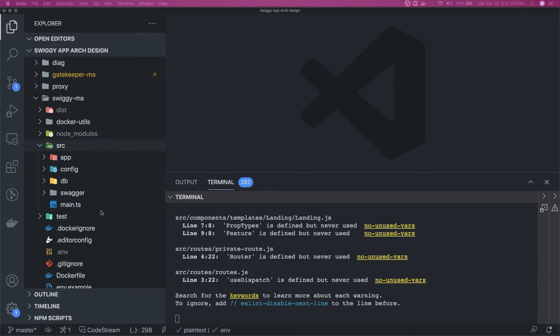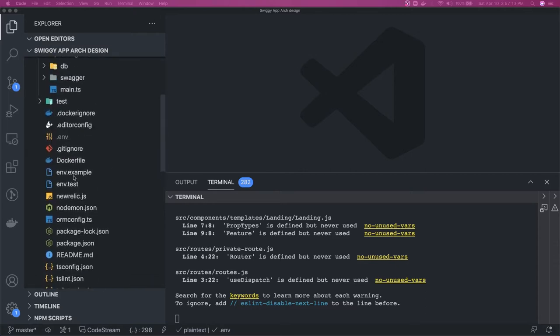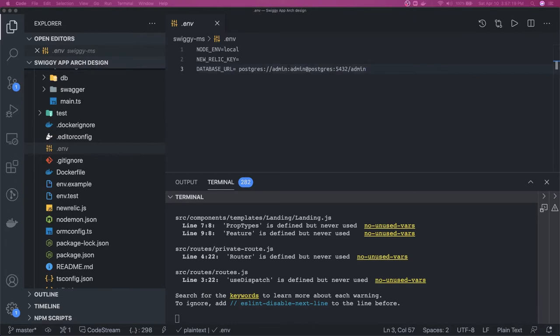Now if we want to get the URL of the database, we will go here. Our username password is admin admin. Let's create a connection.